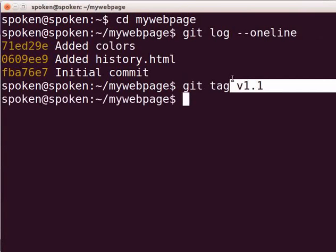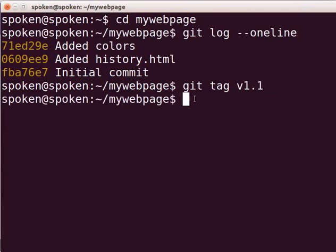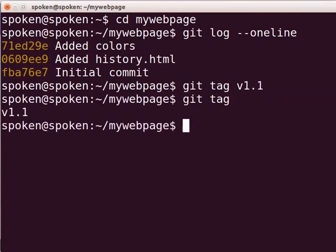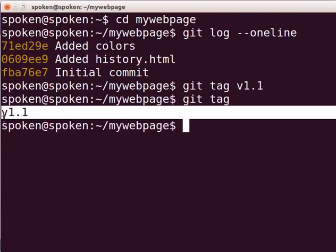Here, I will give v1.1 as the tag name. You can give any name of your choice. You can see the tag by typing git tag and press Enter. Now, we have only one tag in our repository.